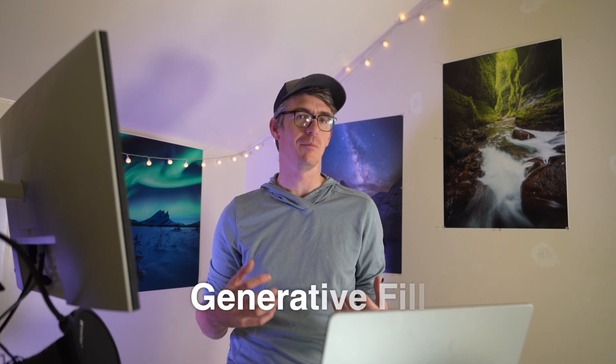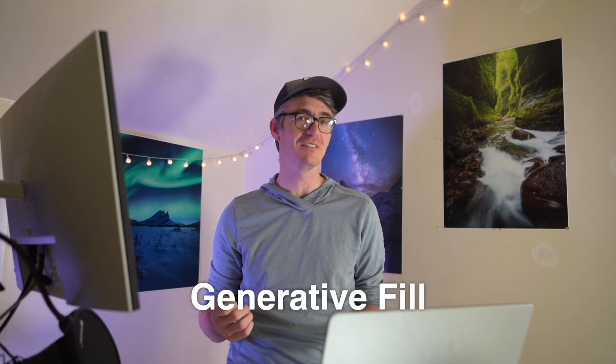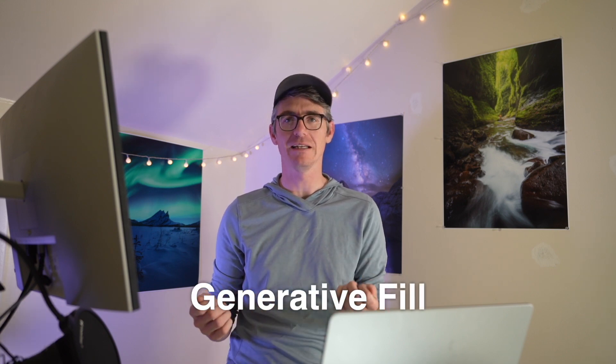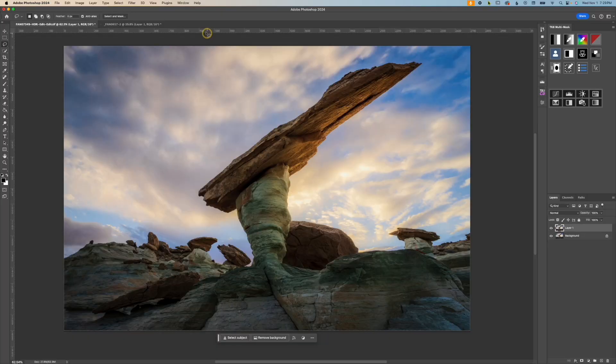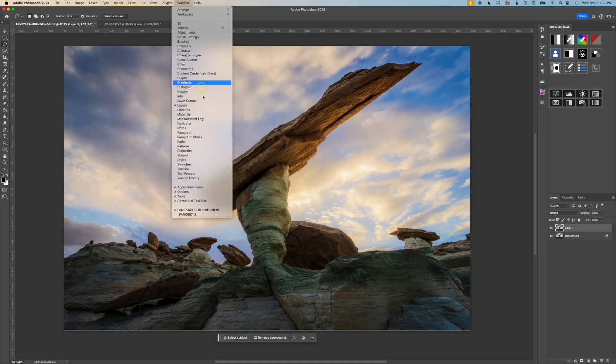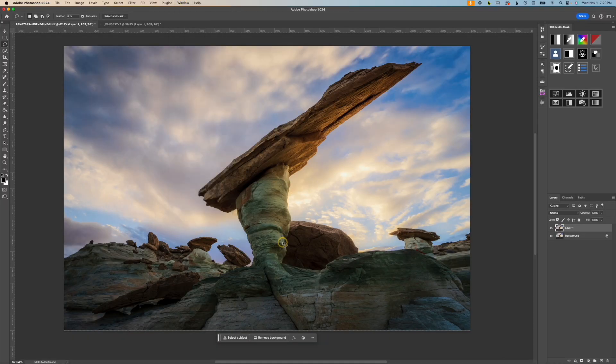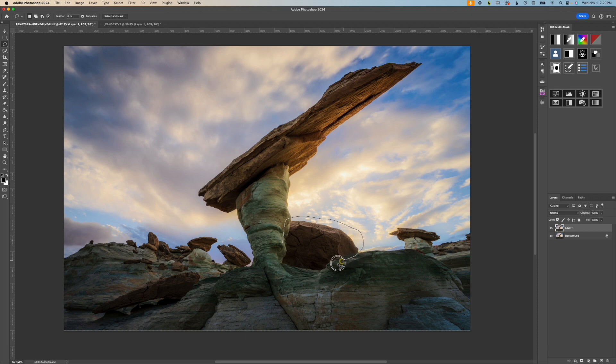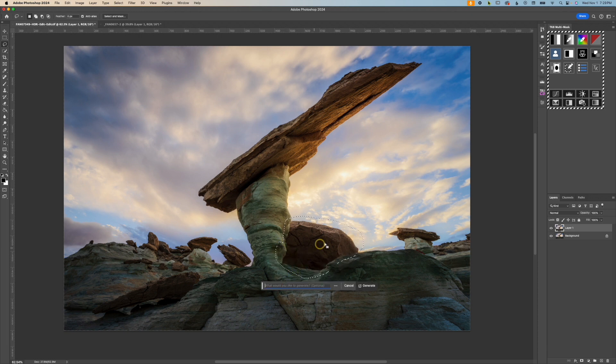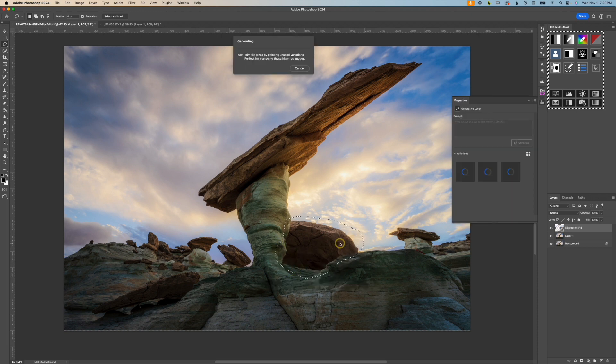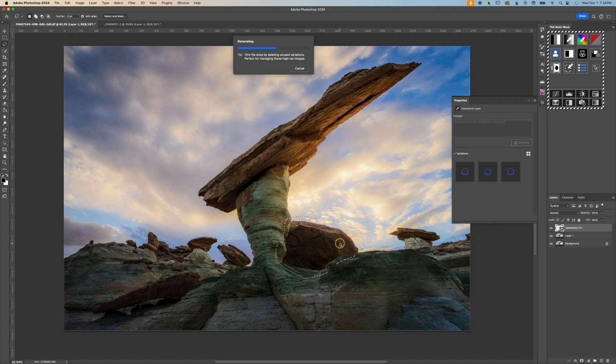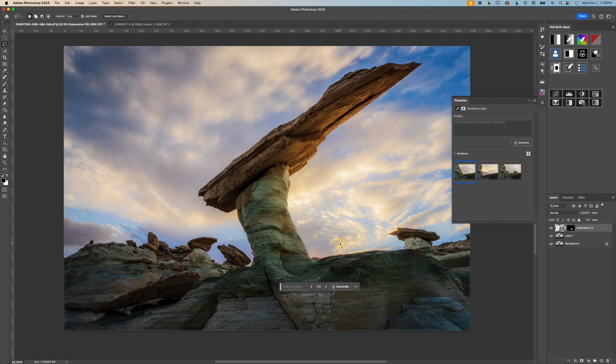Another method to help clean up your images that came out recently is the AI Power Generative Fill. First, go up to Window and make sure Contextual Taskbar is turned on. Next, you can make a selection around something and click on Generative Fill. If you don't type anything in and hit Enter, the object that you traced around will be removed.